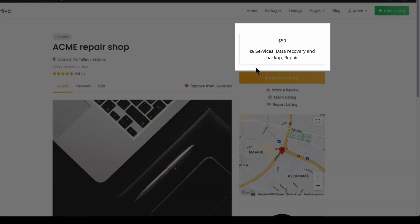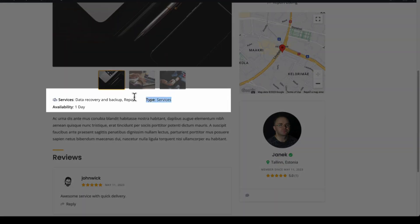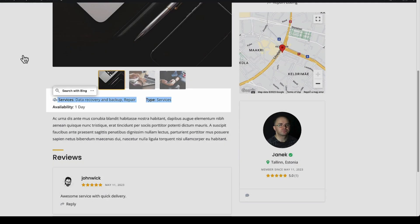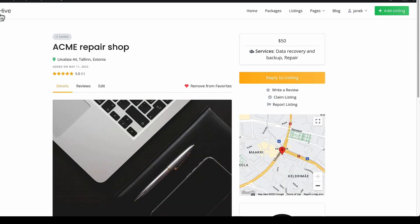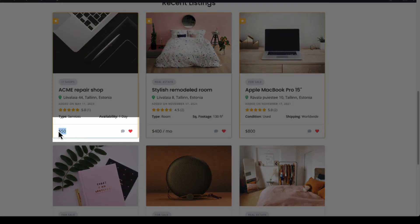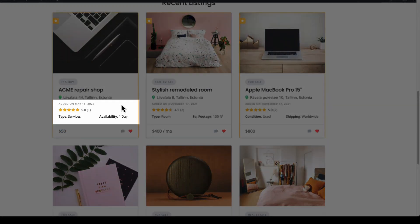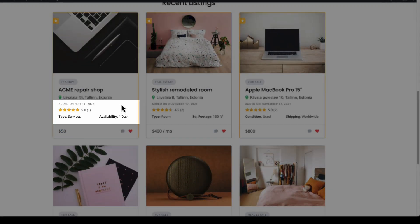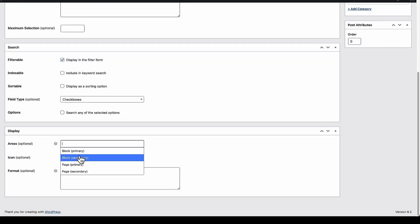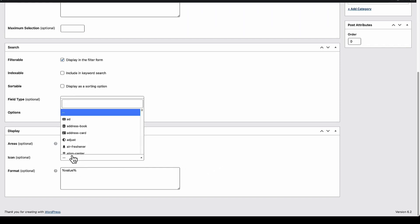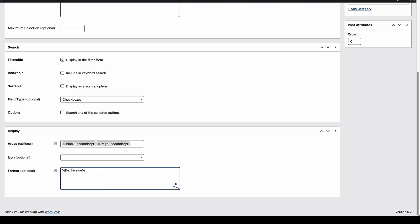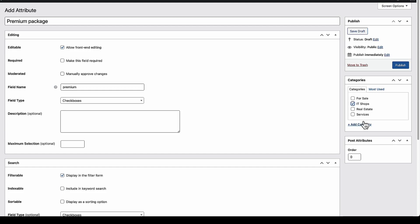This one here is page primary. And this one here is page secondary. And for listings. This one here is page primary. And this area here is secondary. So I'm going to choose block secondary. And page secondary. Whether to add an icon. And format. You can see what is what here. For example. I'm going to add this one. Instead of value. I'm going to display label. Next I'm going to display this field only for IT shops. Publish.